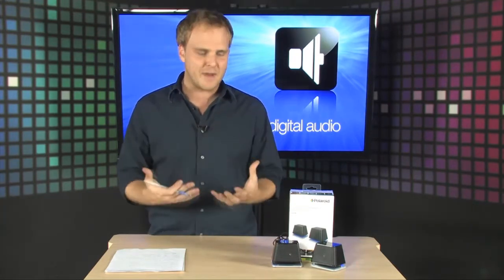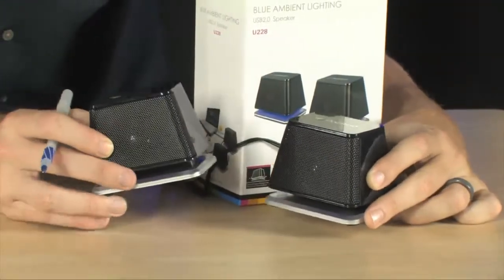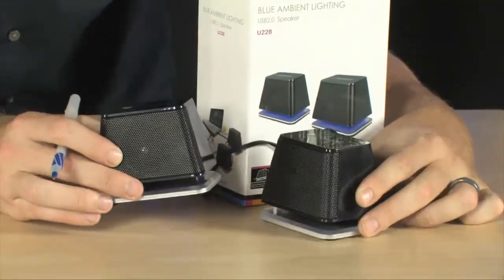Each speaker is about 1.2 watts. Each of them is really small, and actually they light up.